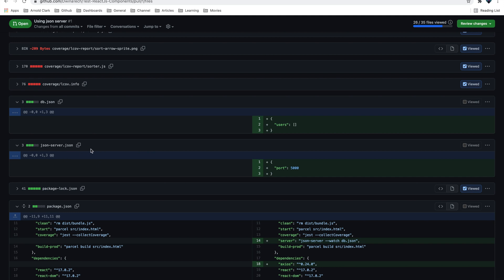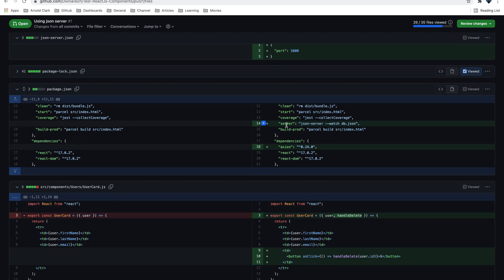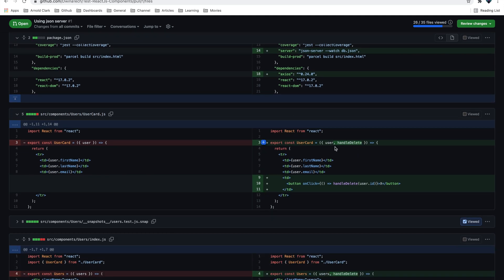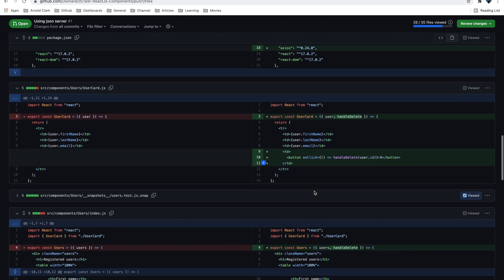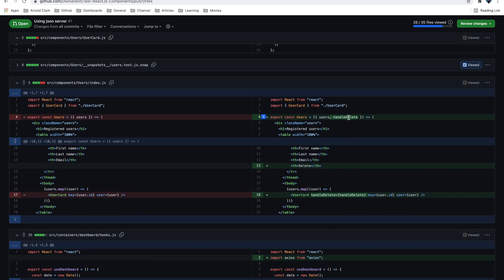I added a db.json on the main directory to configure the JSON server, and also added a port to run the JSON server on port 5000. In package.json I installed the server and added a script called 'server' which runs json-server --watch db.json. I also installed axios, which we are going to use to make requests to the server endpoints. On the card component I passed down a delete handler, and on the users file I also passed down an onHandleDelete function to the user card.